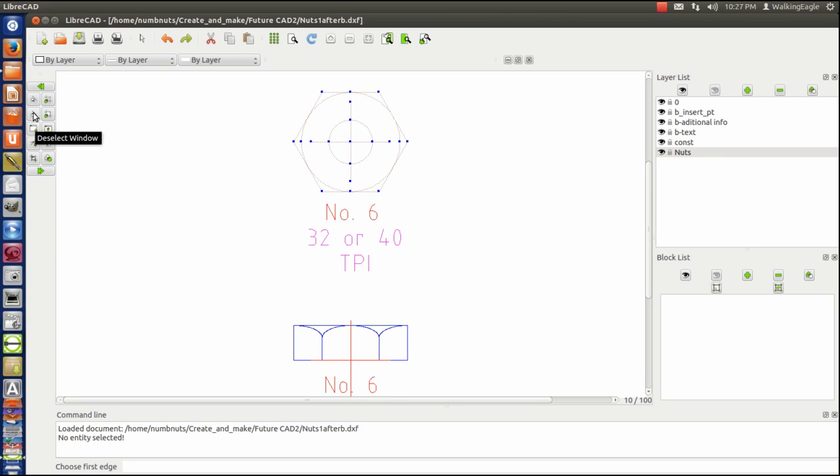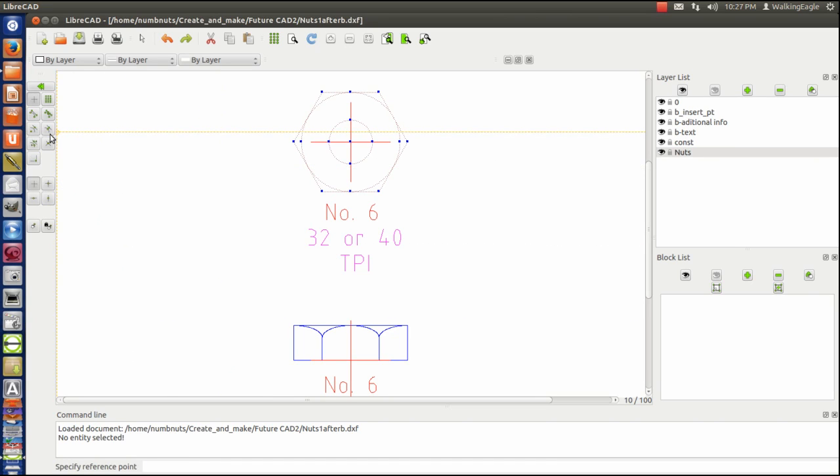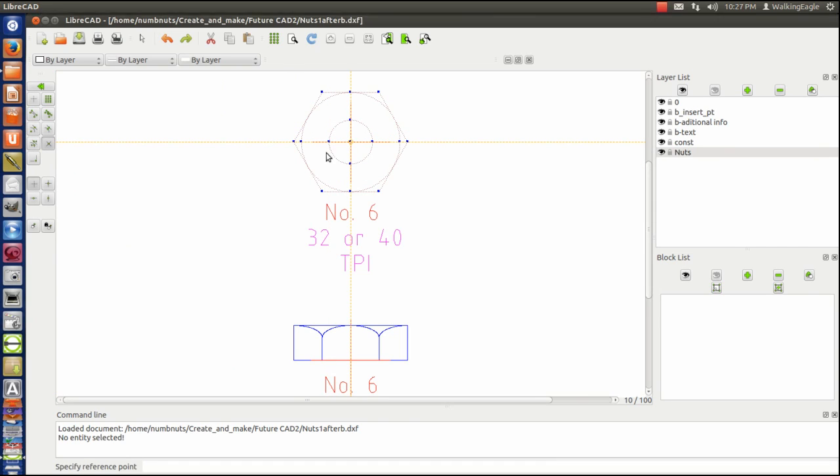And when I do that, do continue action. Again, it asks me where my reference point is, which is at that intersection.